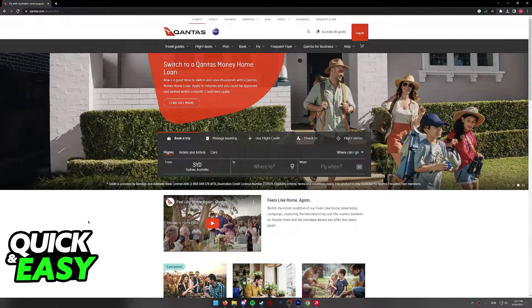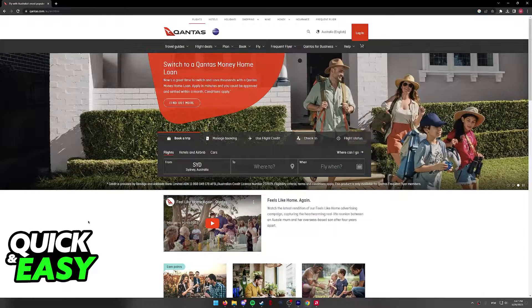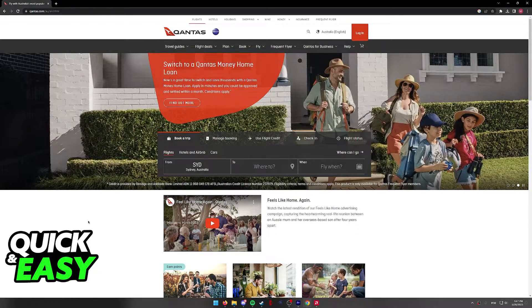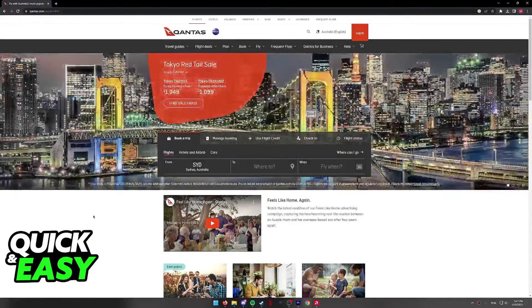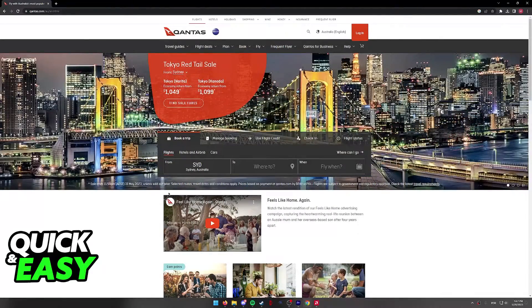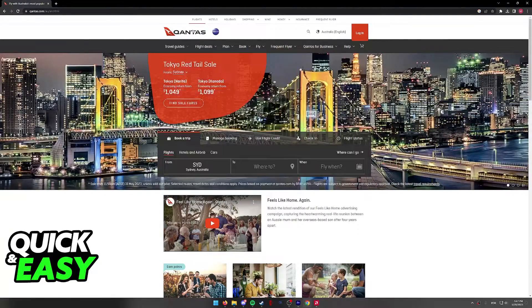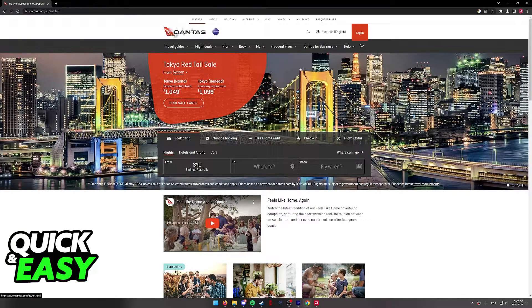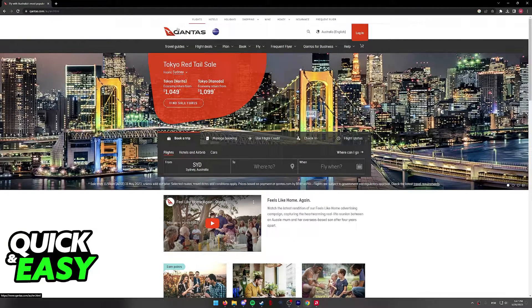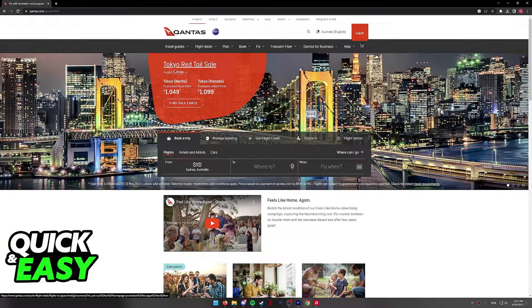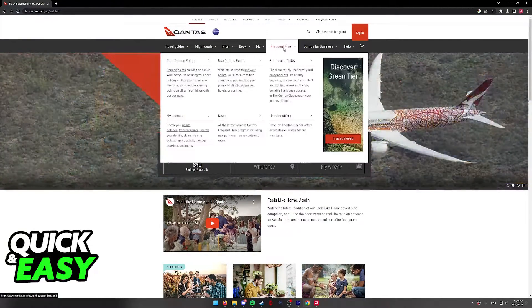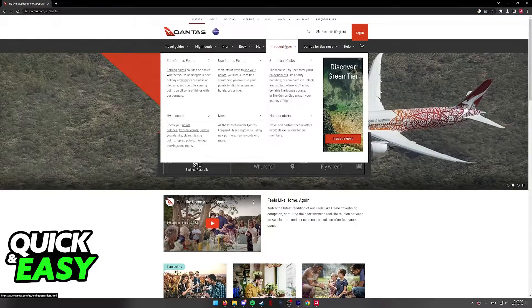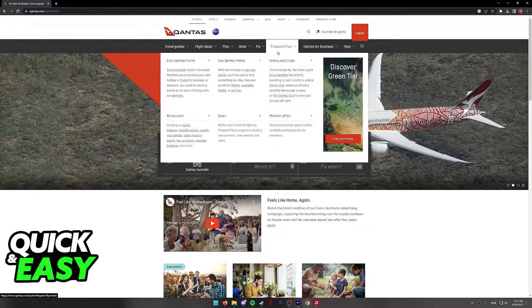You can find the option to exchange your points for flights and other bonuses on the official Qantas website, so go to www.qantas.com and when you arrive at this page, hover over frequent flyer at the top of the screen.